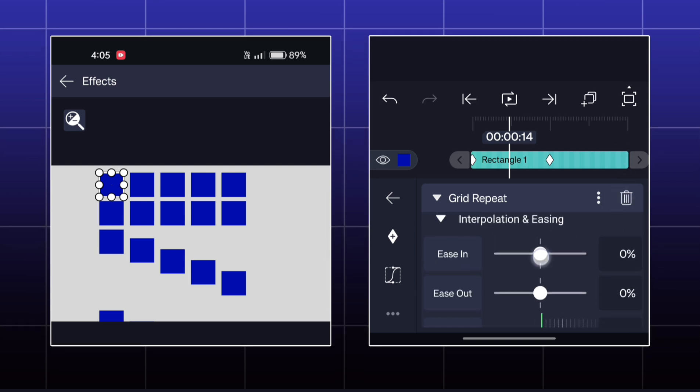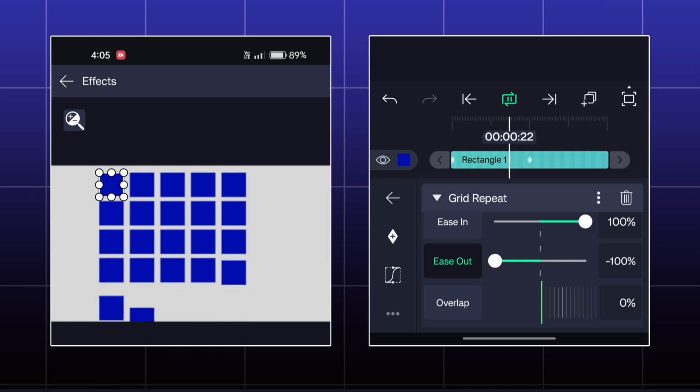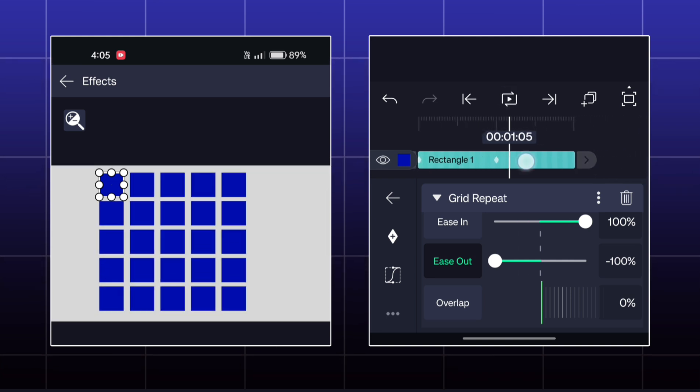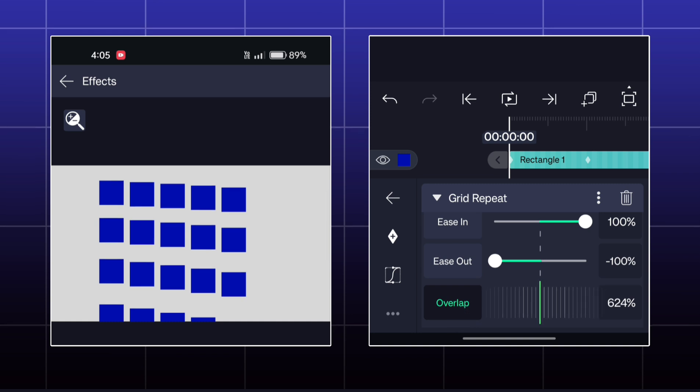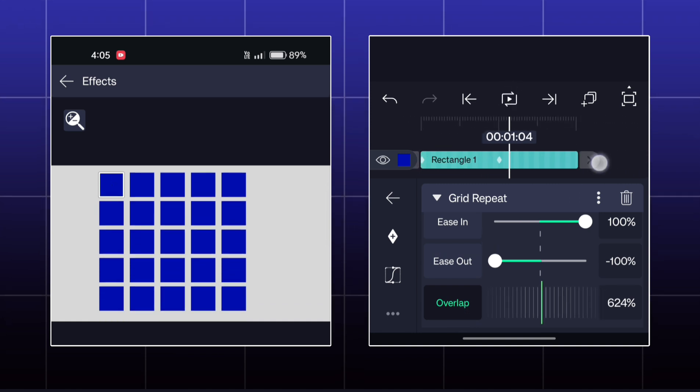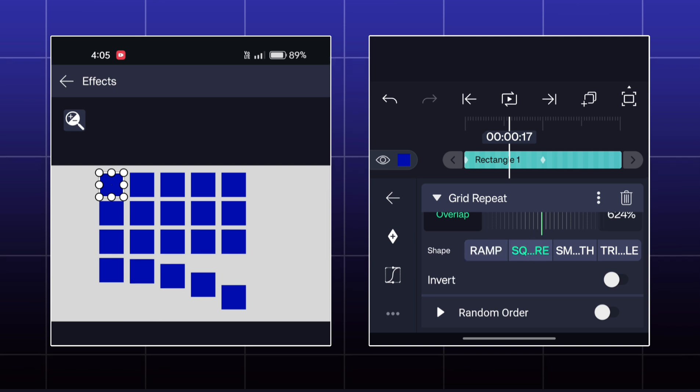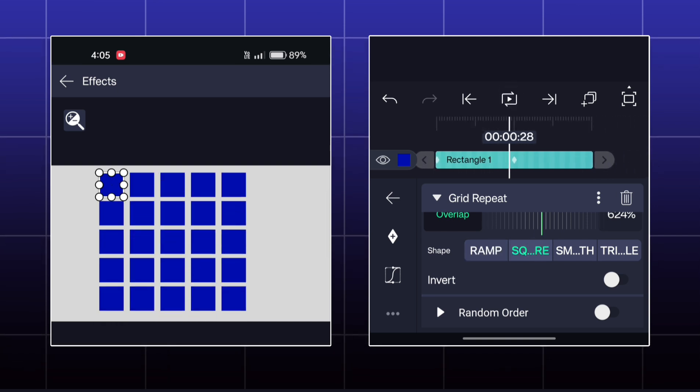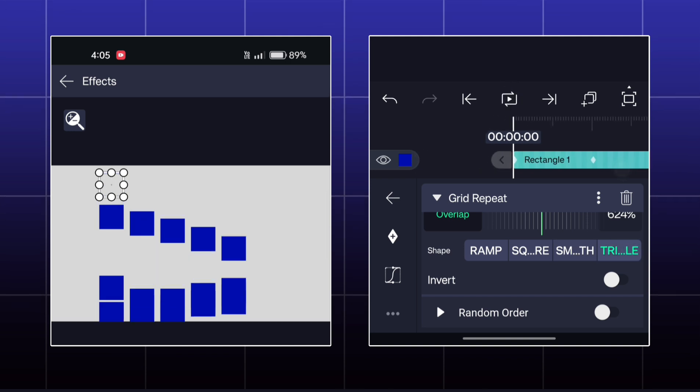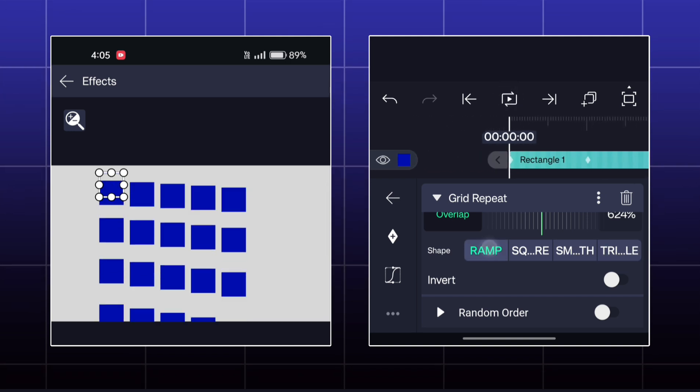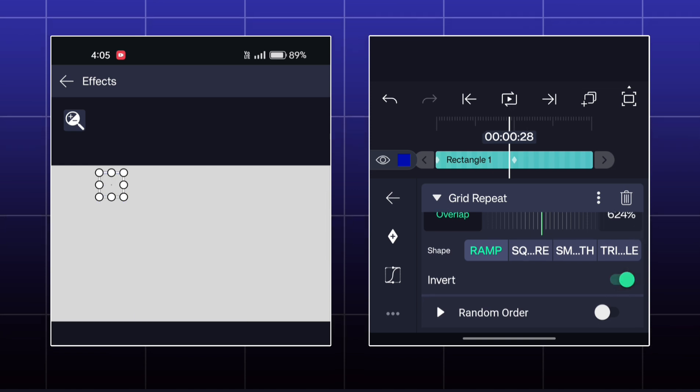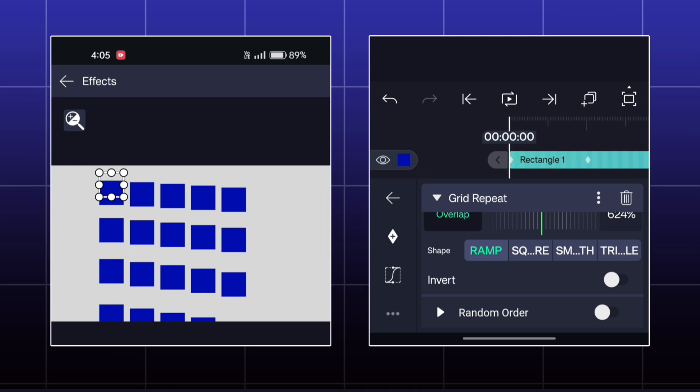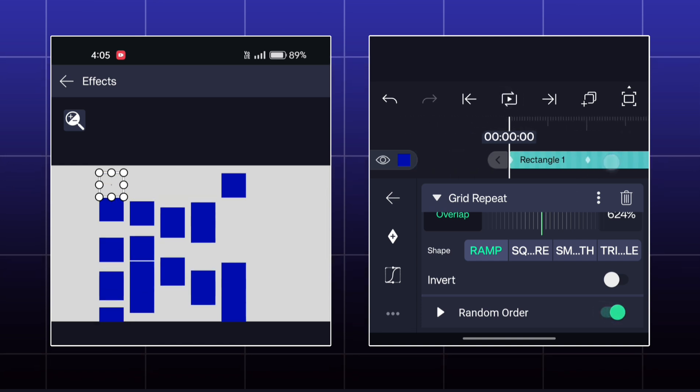You can make this animation smooth by easing bars. You can adjust the overlap value also. You will get an option of Random Order also.